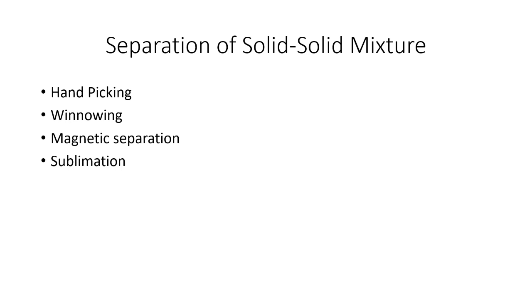I hope you understood solid-solid mixtures in the best way. If you like this video, please like, share, and subscribe. I'll meet you in another video. Until then, bye!